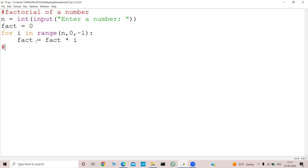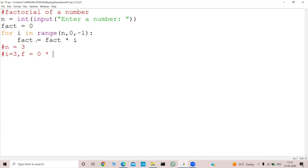Let's trace the code. Let me say my n equals 3. In the first iteration my i will become 3, so fact equal to fact into i. What was my fact? That was 0 × 3, which is equal to 0.